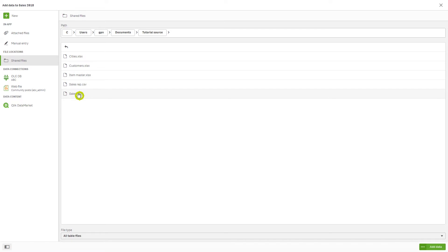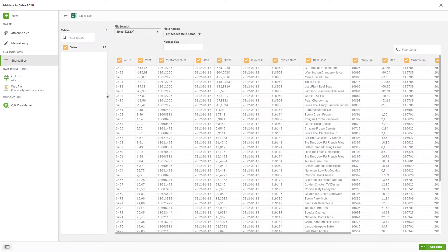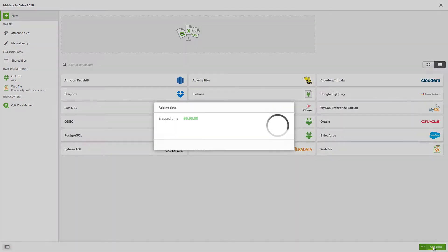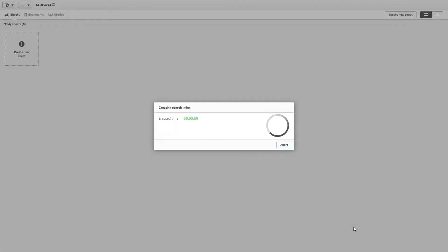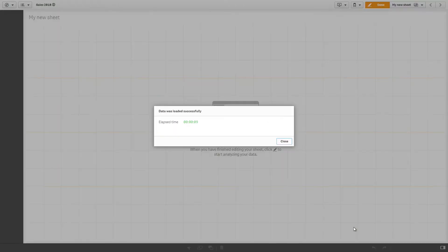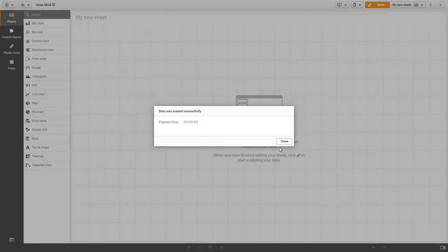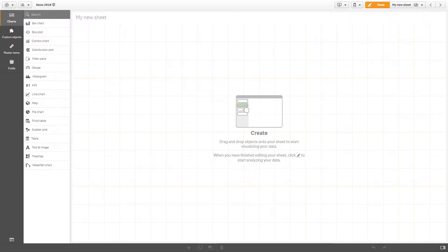Before you start uploading your data, note that it's good practice to load the most important file first. When the process is finished, close the window.